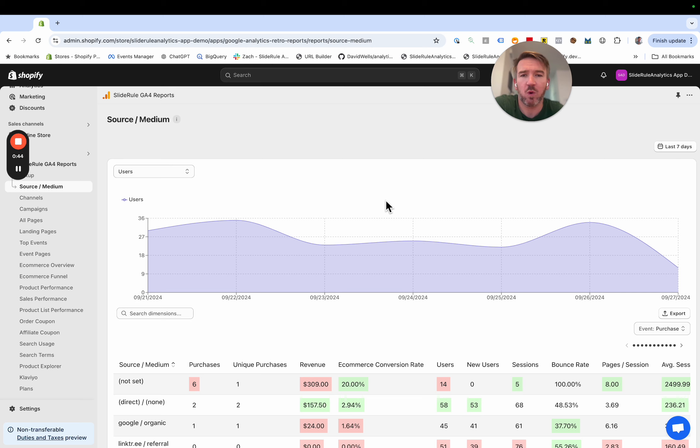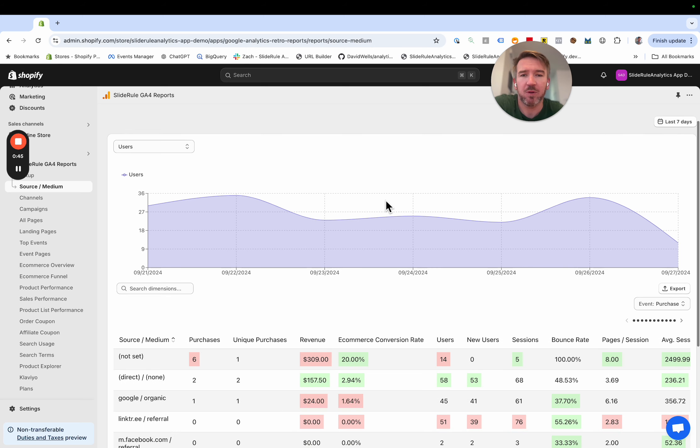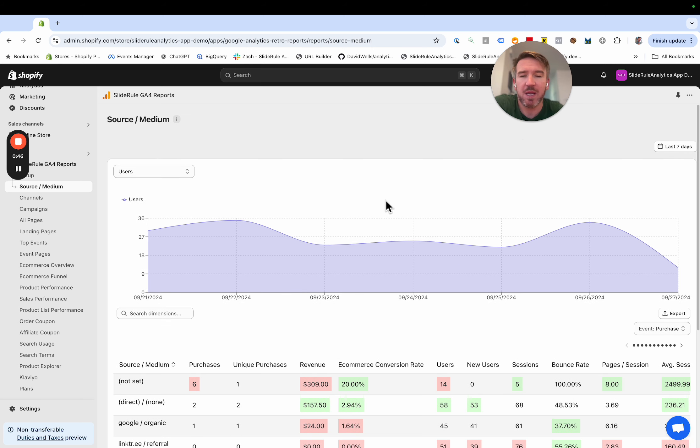That's going to be our goal for the next couple of weeks, is to make it really fast to see what has changed in your store.